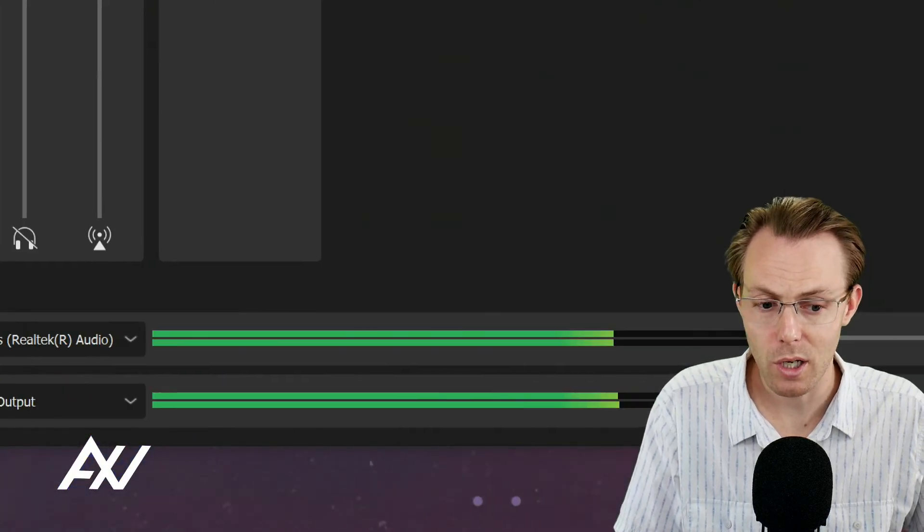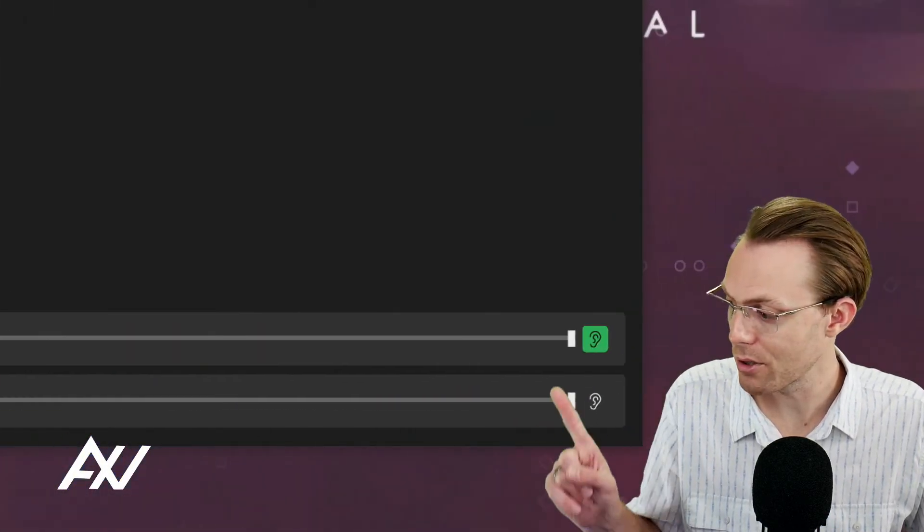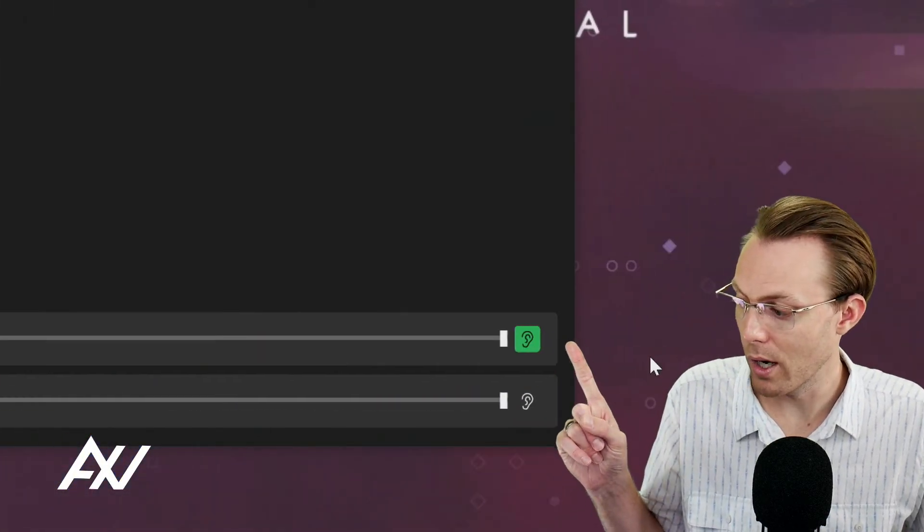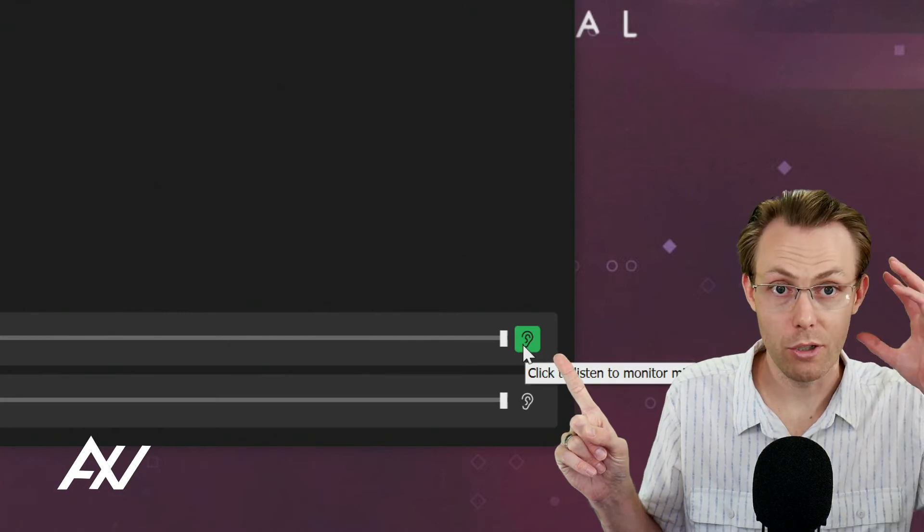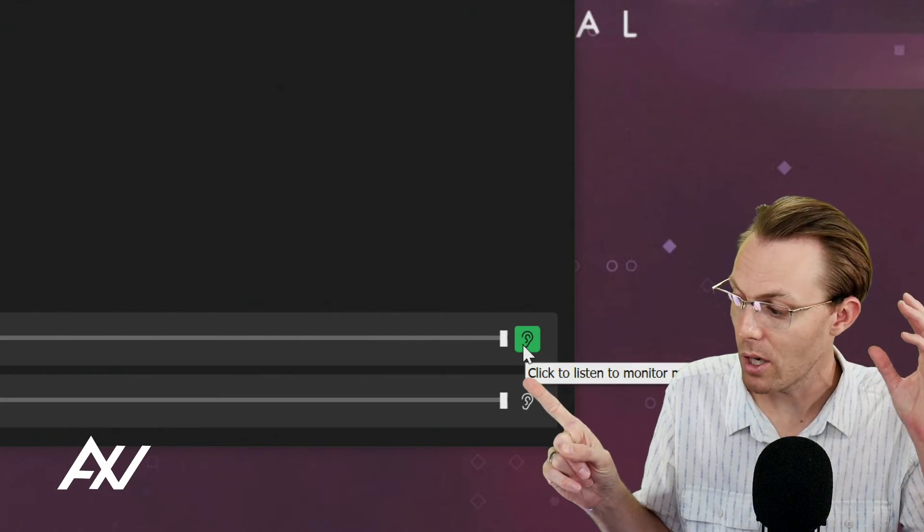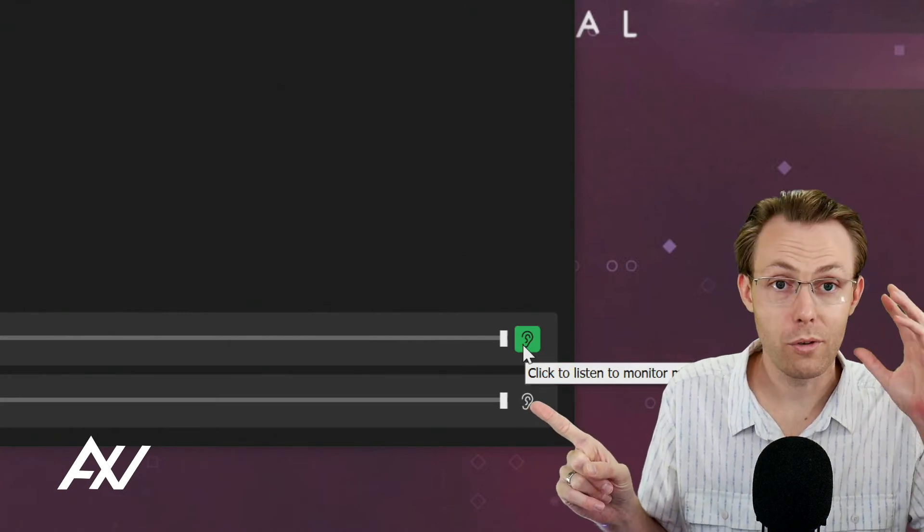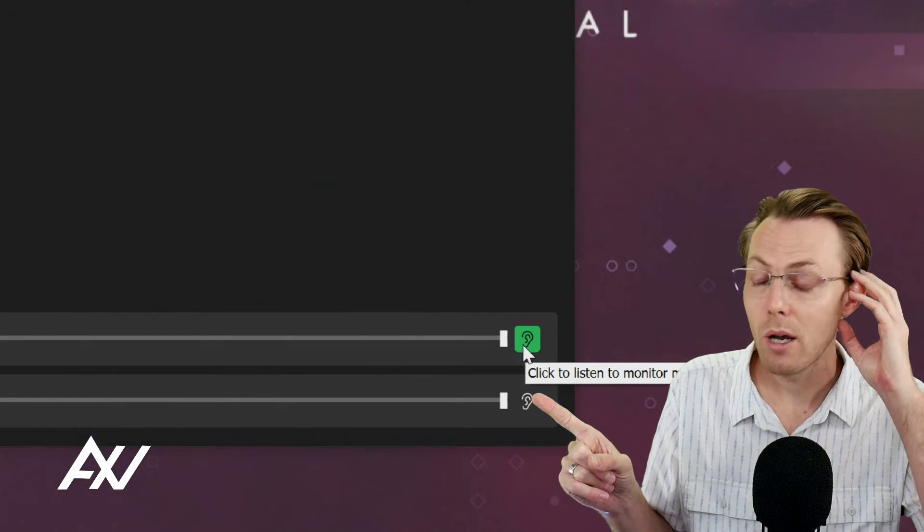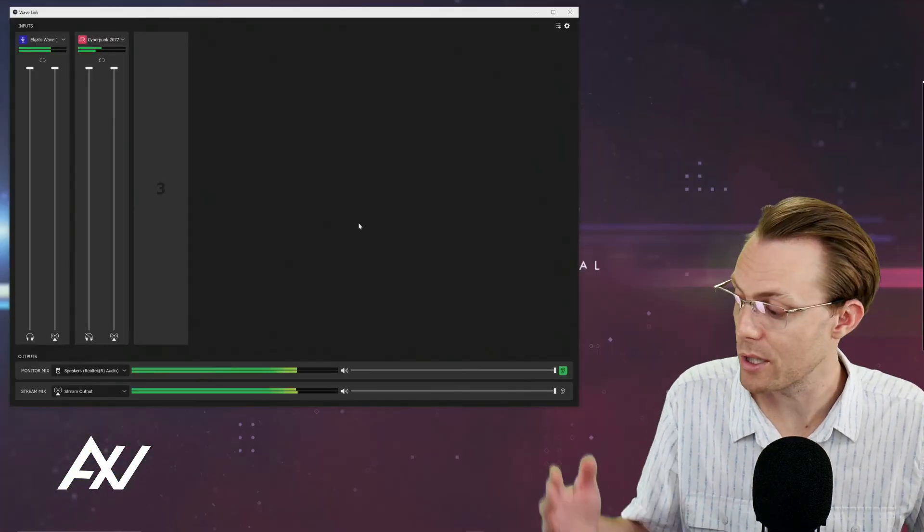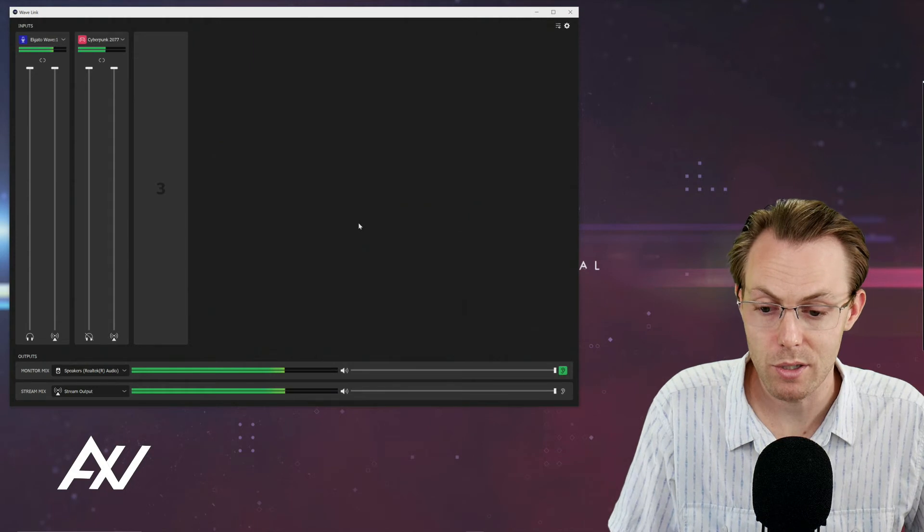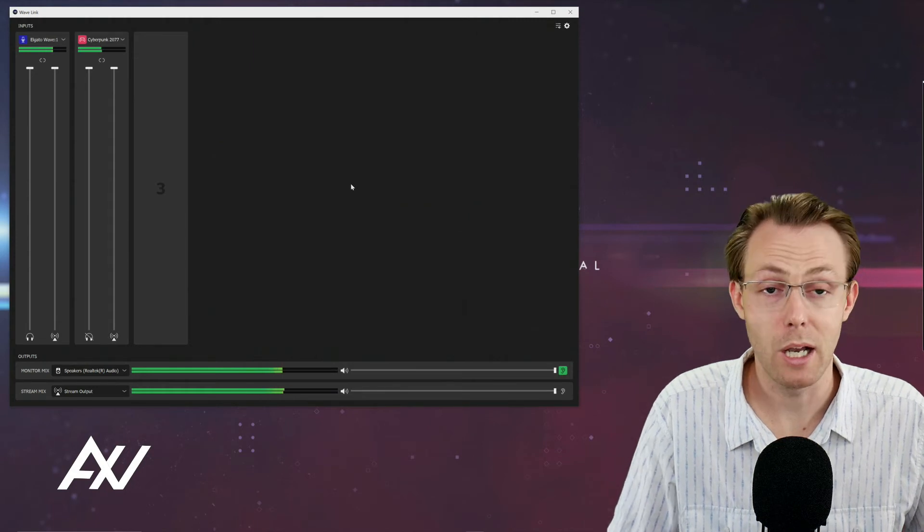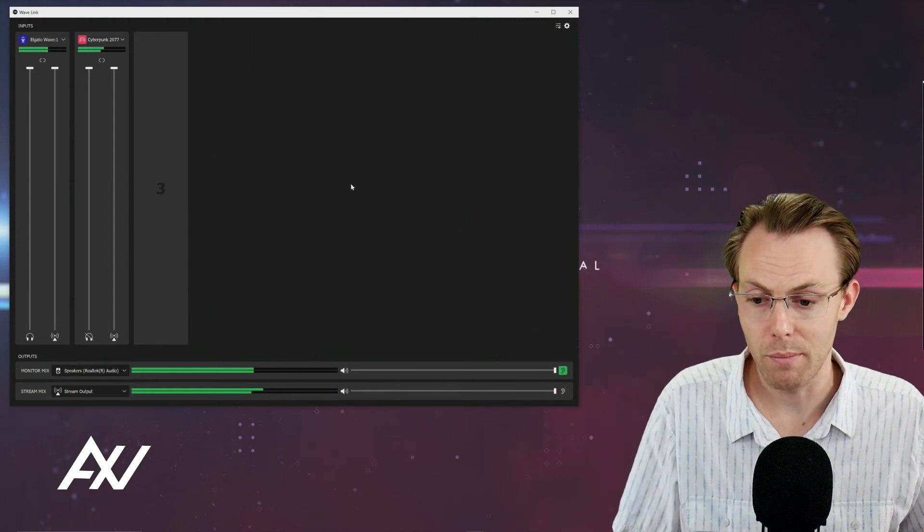You can also choose whether you're monitoring while you're listening to what's going in your monitor mix by clicking the ear here, or whether you're listening to what viewers hear by clicking the ear here, as you're setting up that mix and understanding what the viewer experience is going to be like. I'm going to be quiet for a moment and watch what's happening.